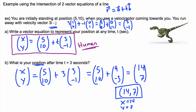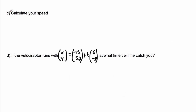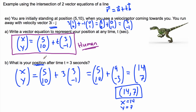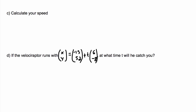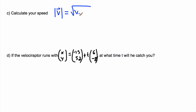Now we want to calculate your speed. That's actually pretty easy — speed is just the magnitude of the velocity vector. So that's the magnitude of (3,-1). In general, the magnitude is the square root of the sum of all the squares.